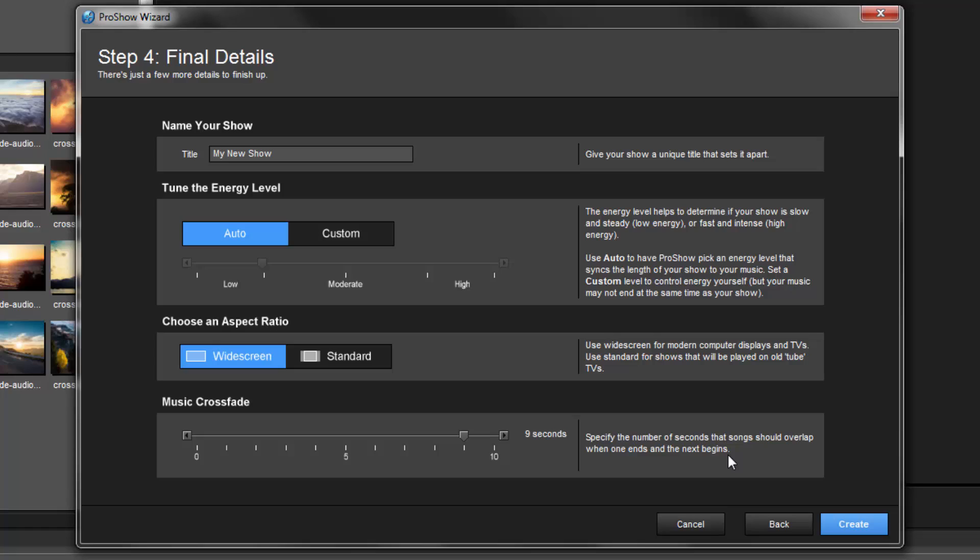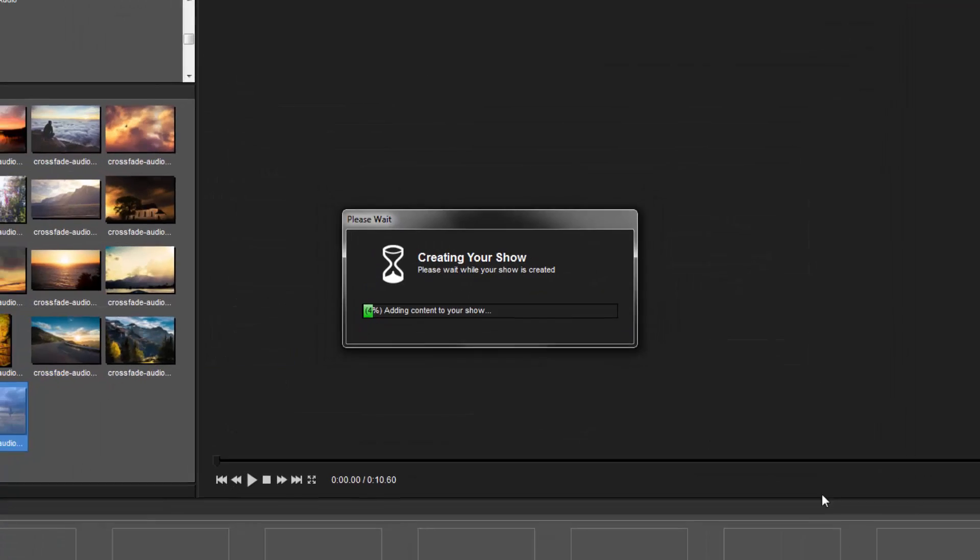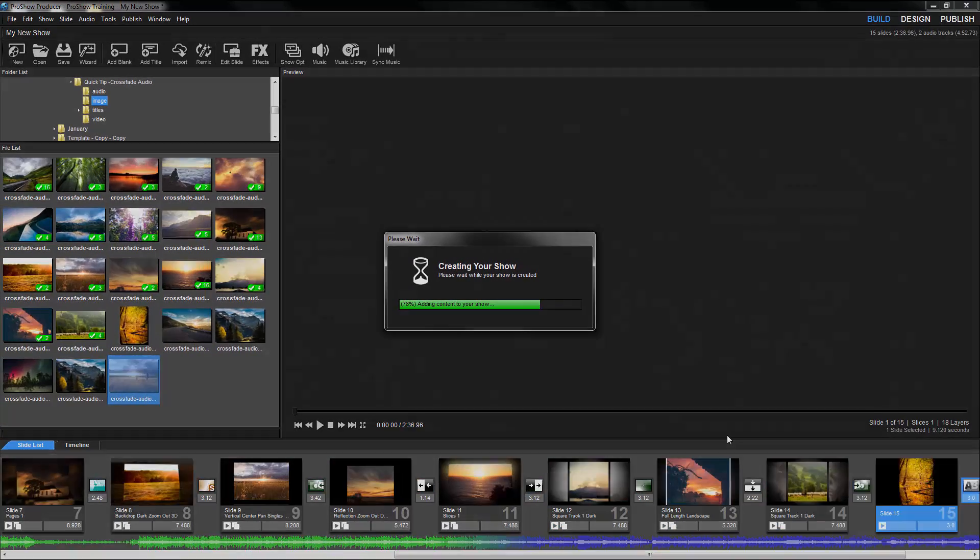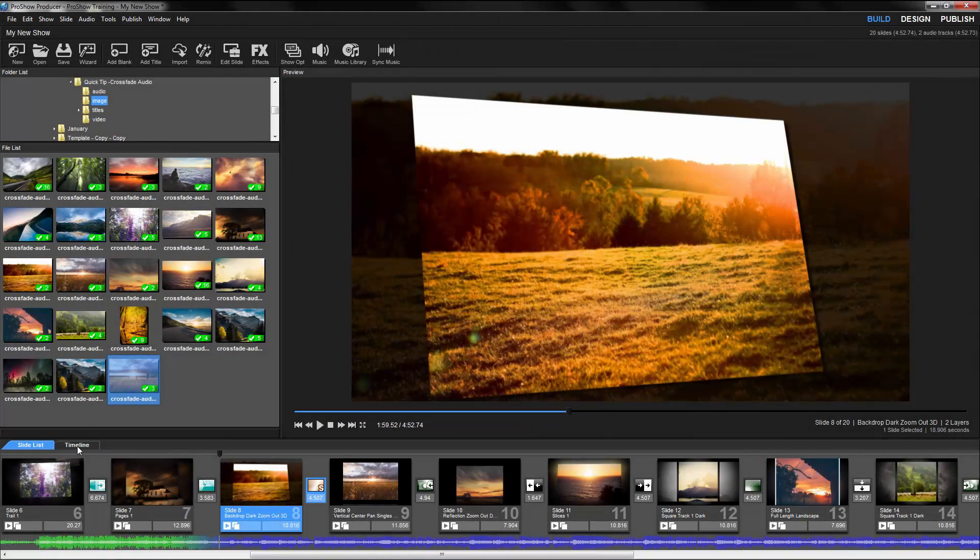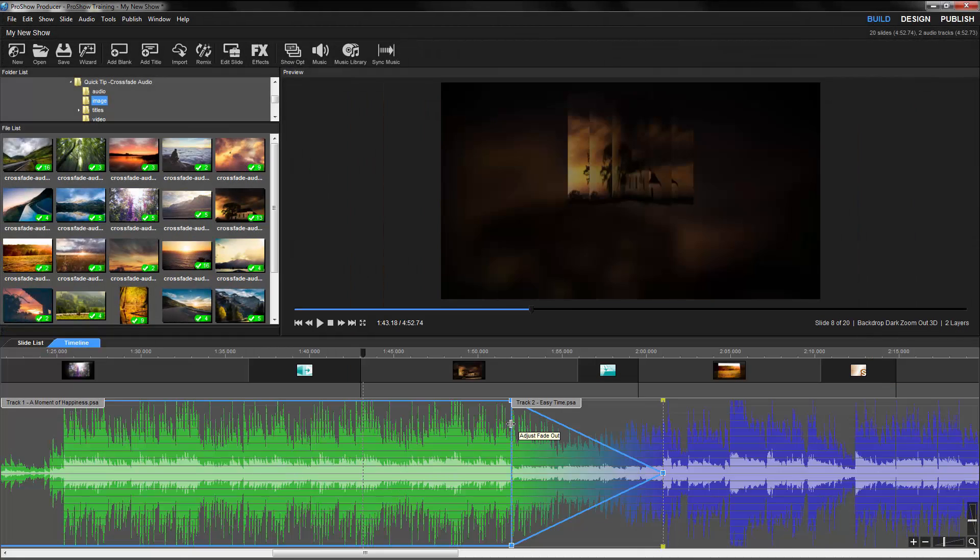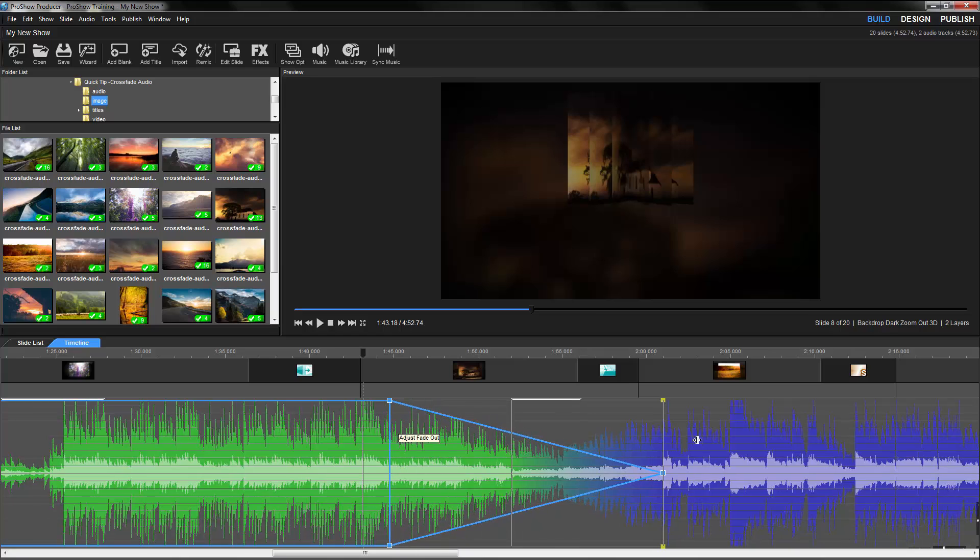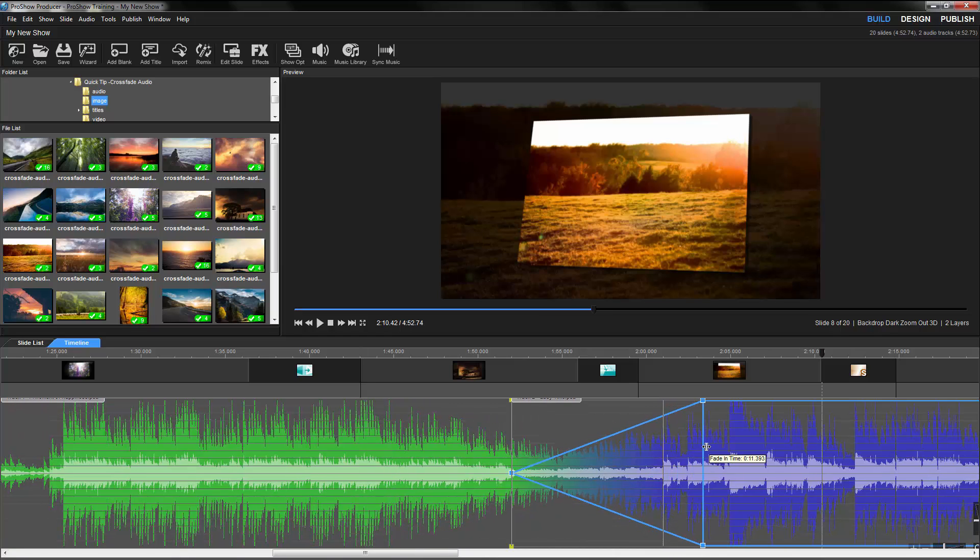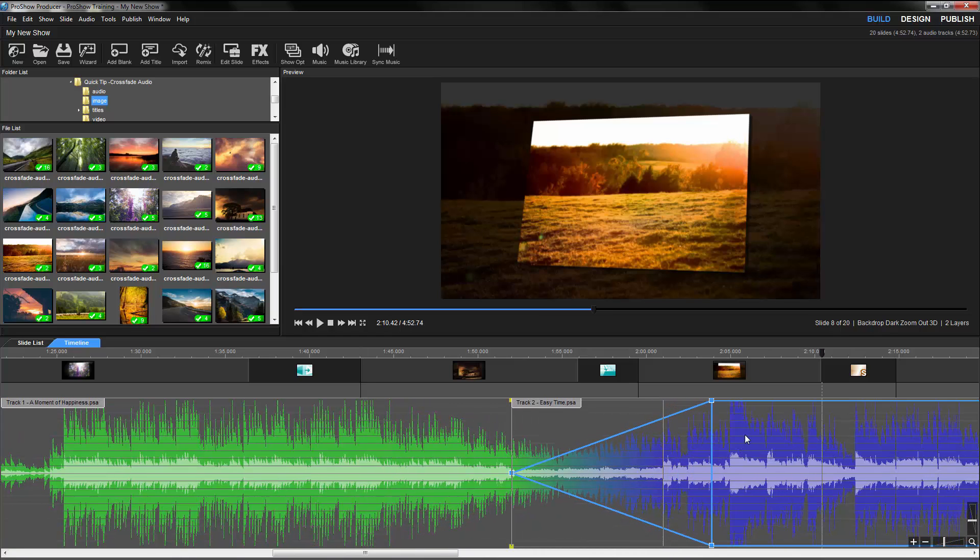When you click the Create button, ProShow will apply all the settings for you. Naturally, once you're done using the wizard, you can always go back to the Soundtrack Options or Timeline View and fine-tune your show.